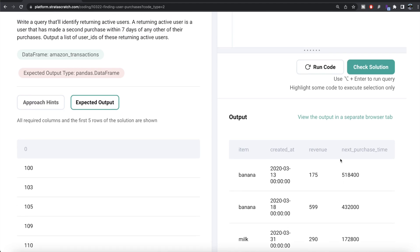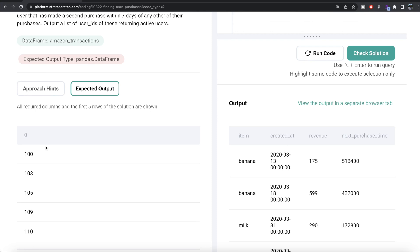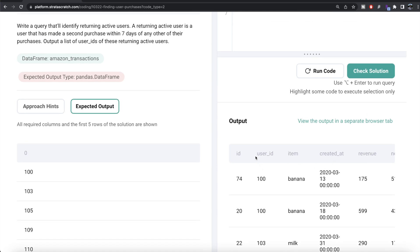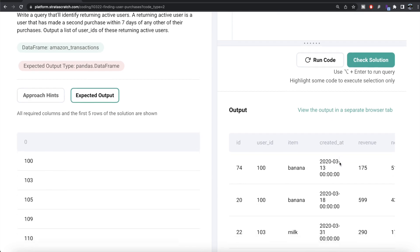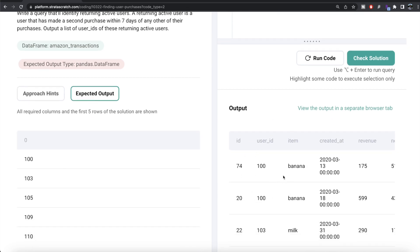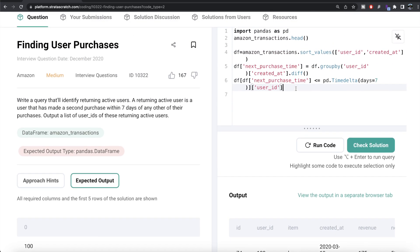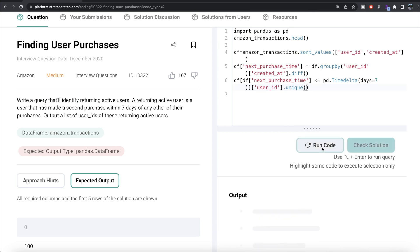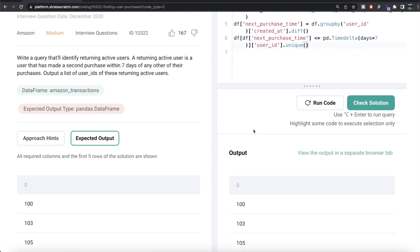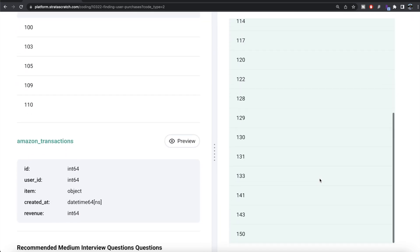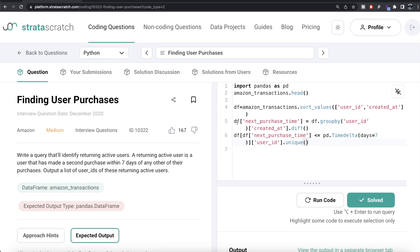Once we have the filtered DataFrame, we only need to return the user IDs. We select the user_id column and then apply .unique() to remove duplicates, because one user might have bought multiple things within the seven-day period, creating repeated rows. After applying .unique(), our output matches the expected output. Submitting the solution — all test cases are green. That's the Python solution.